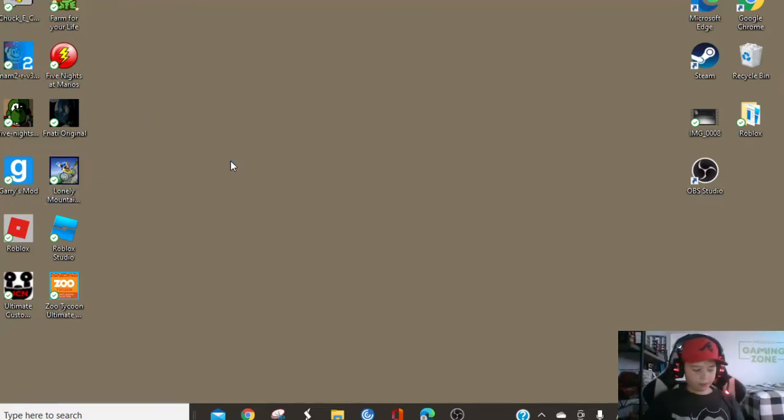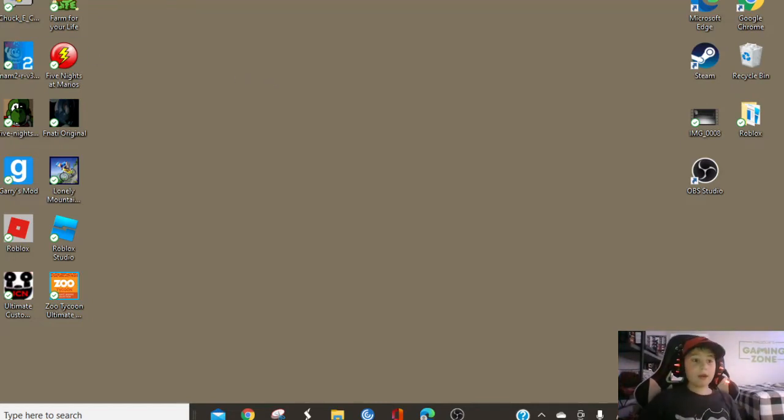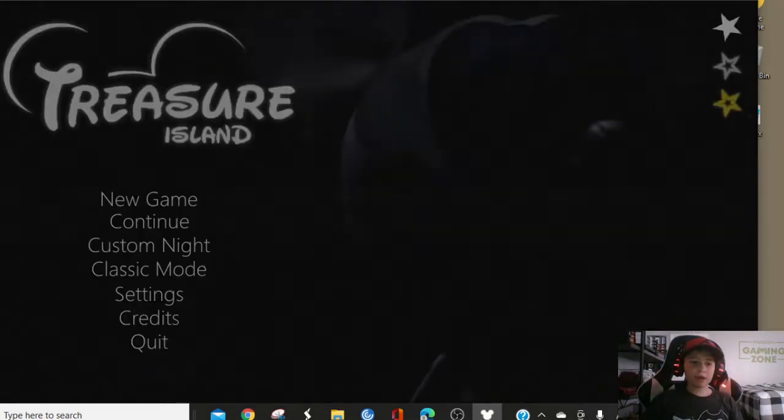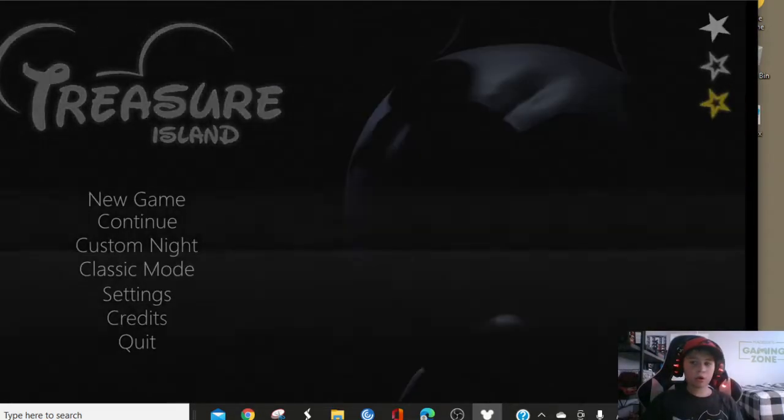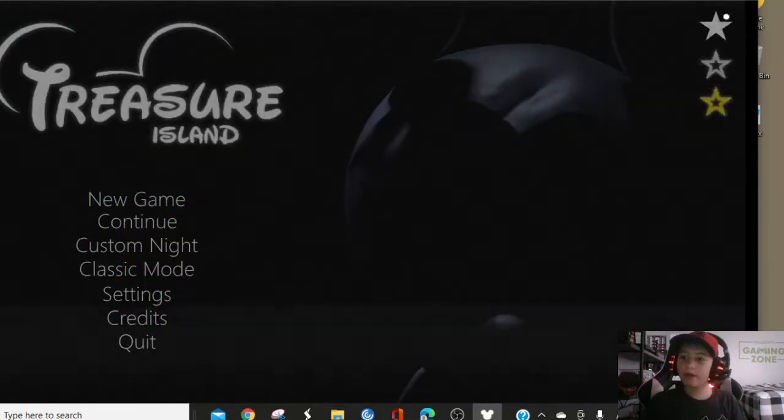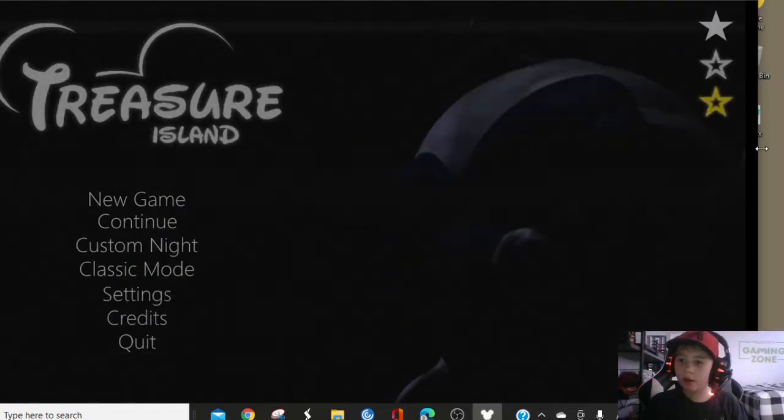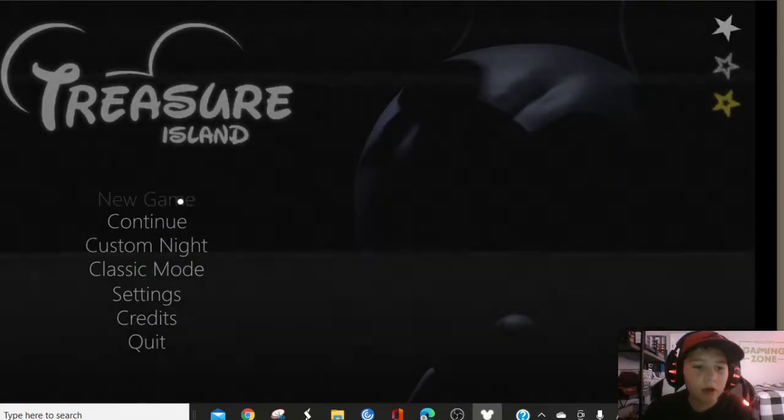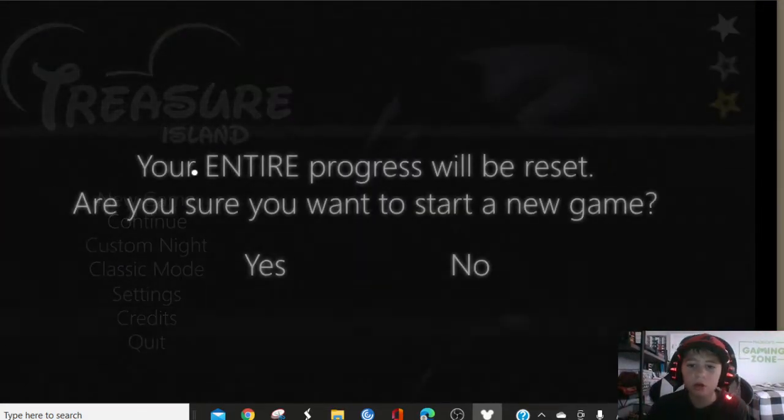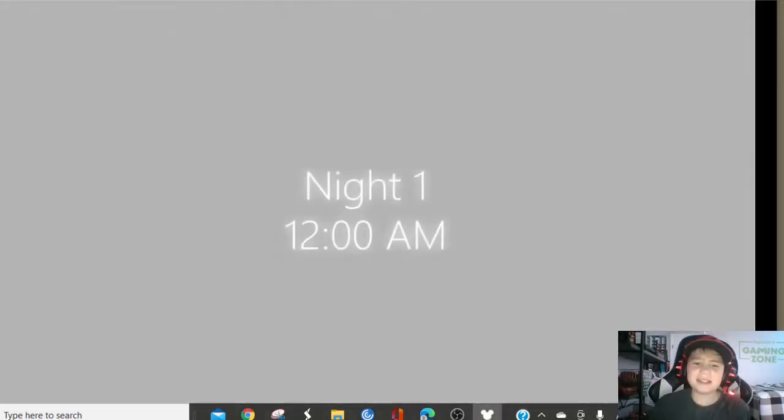My brother warned me about this. He said it takes a while to load. He already beat it. He got all the Ultimate Custom Night characters. See? That's what he done. He done Classic Mode. Are you sure? Yeah! Stupid!